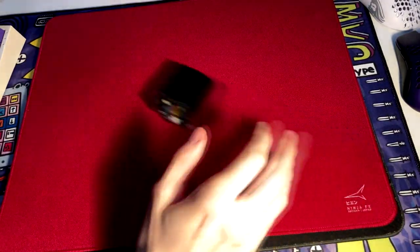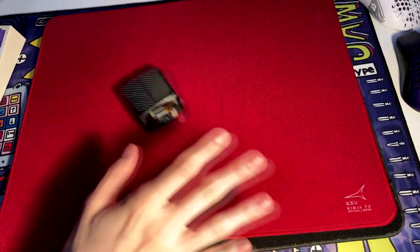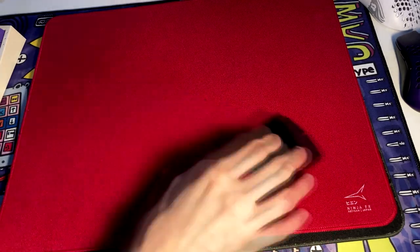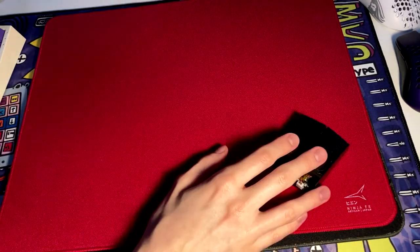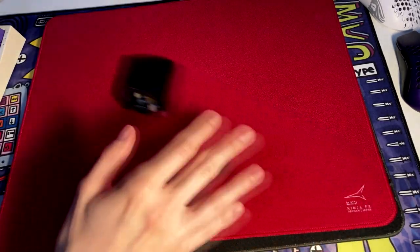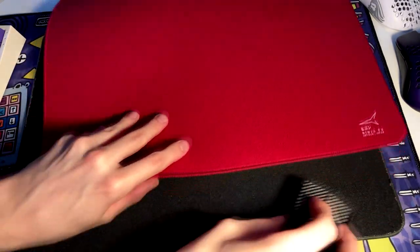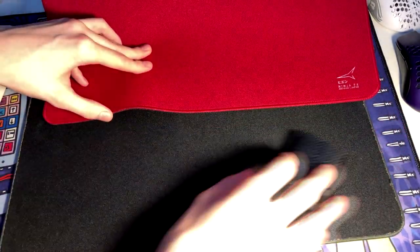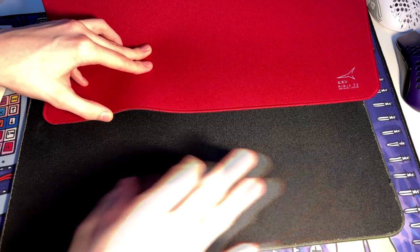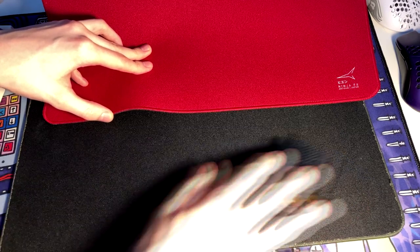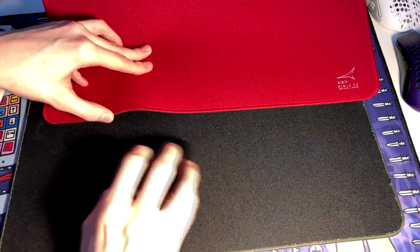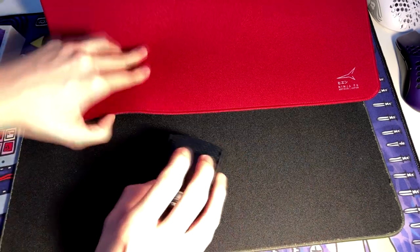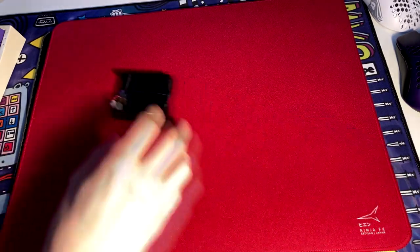Now there was some dude on Amazon who put in a review that was like the red paint started to wear off. I'm not sure if that's true or not but apparently the dye started to wear off so that's kind of weird.